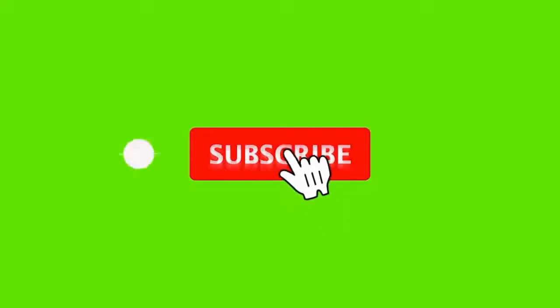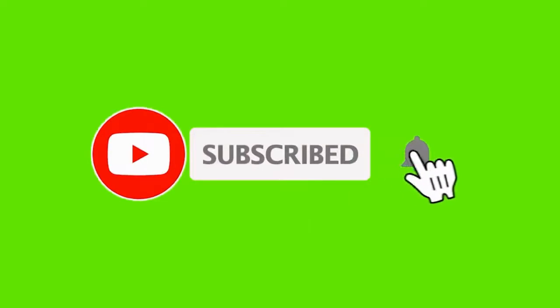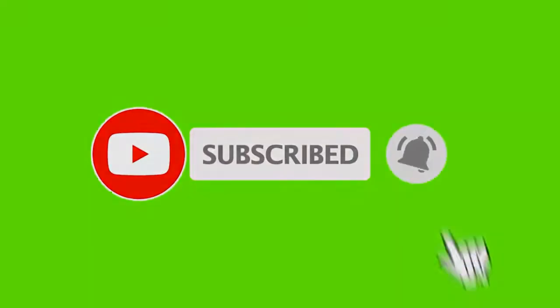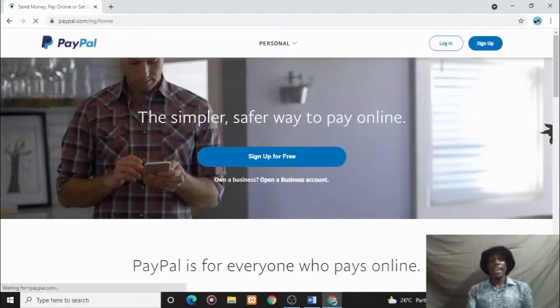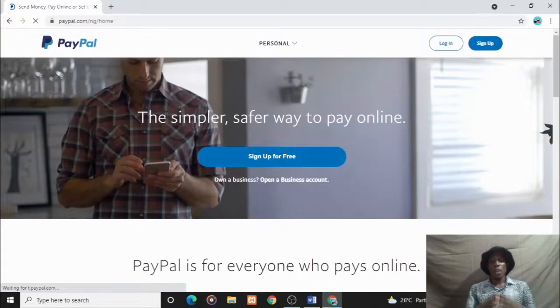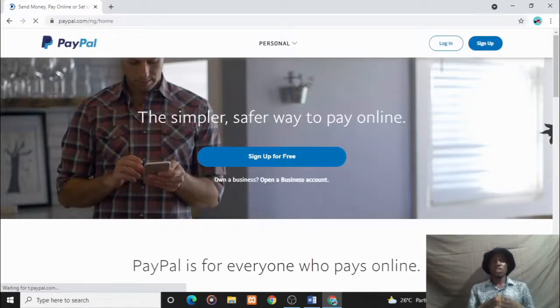In this video I'll be showing you how to create a PayPal account that sends and receives money right here in Nigeria and any other country that faces the same limitation. Be sure to like and subscribe to our YouTube channel if you learn something.